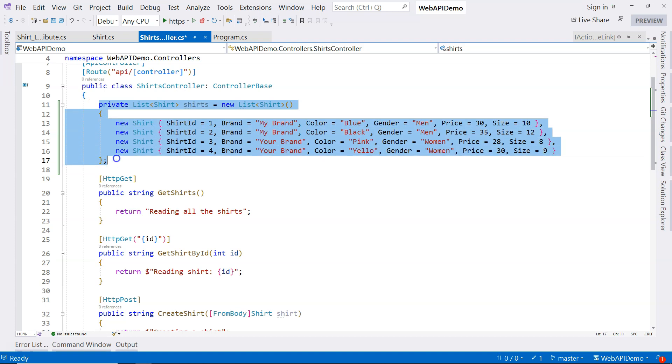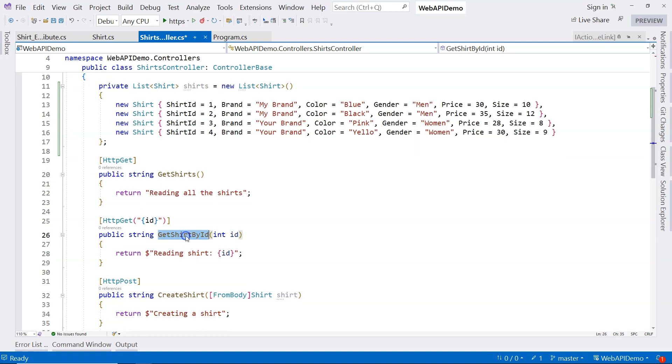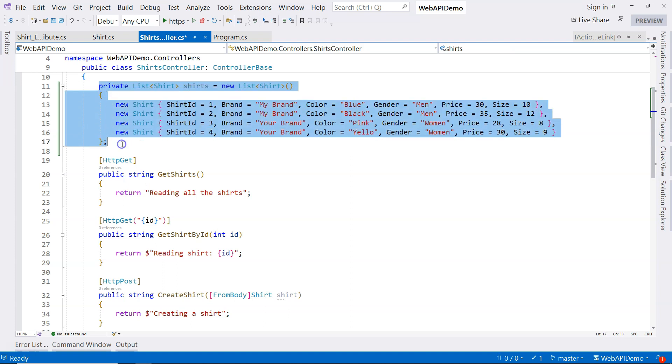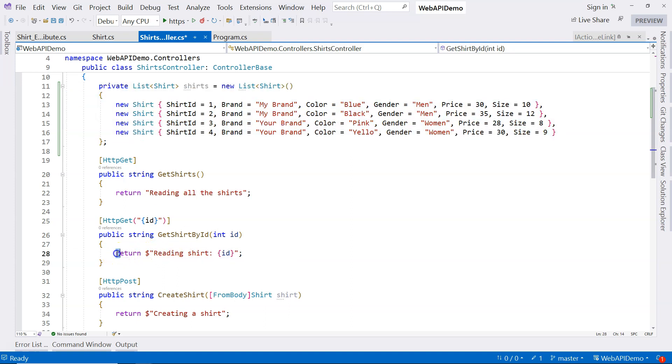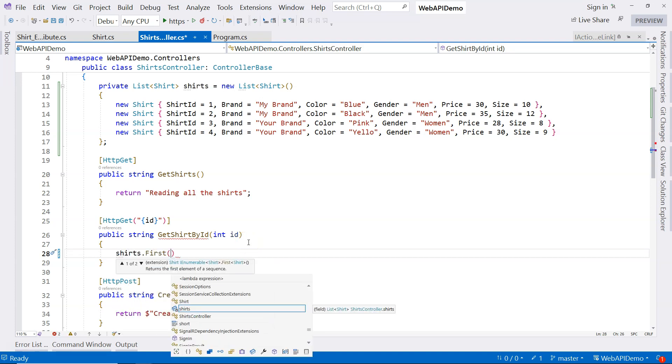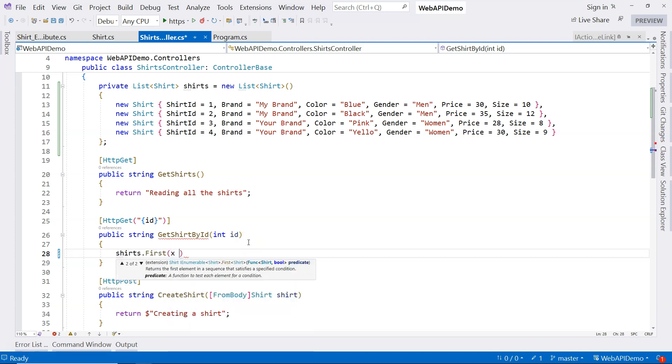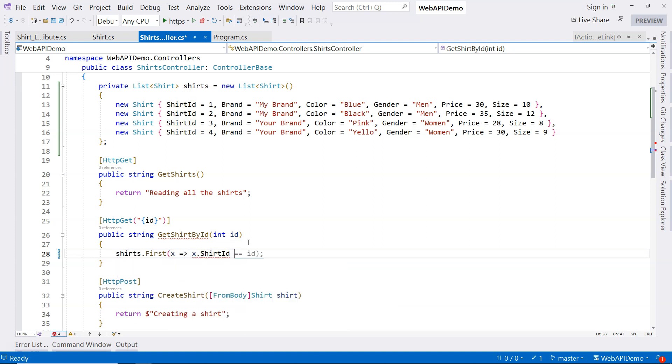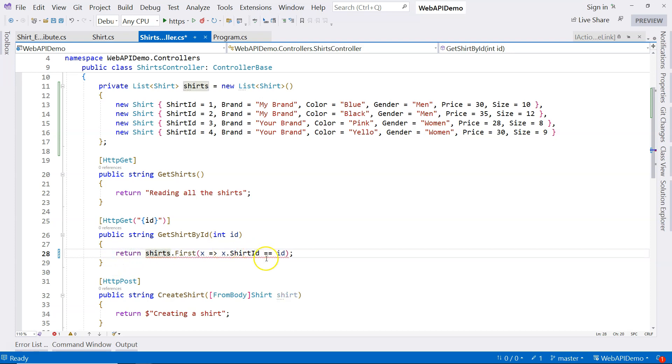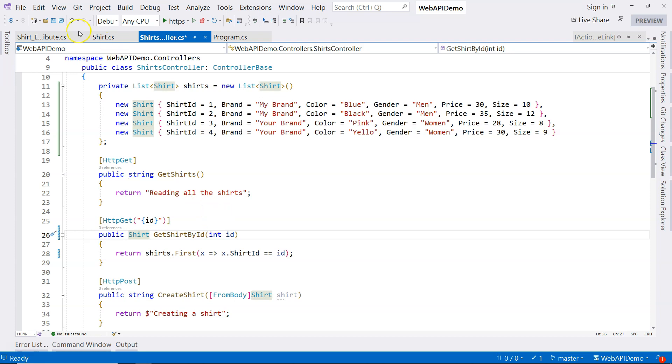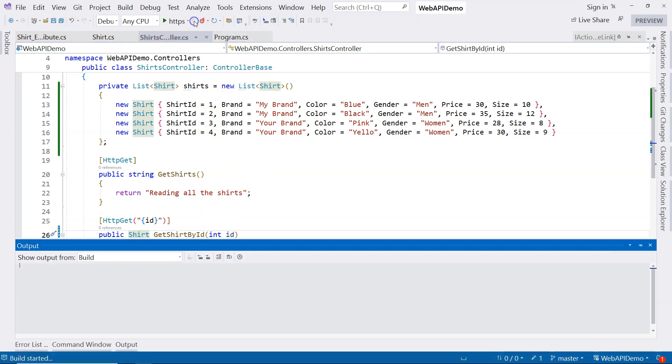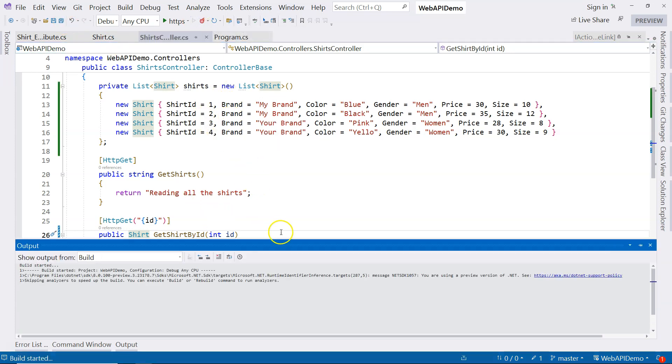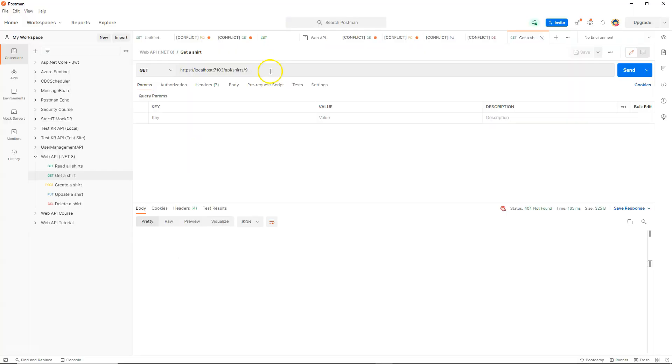To implement this endpoint, we just need to get the shirt from this list. Let's delete this. Try to implement the endpoint with this in-memory list. So we can use LINQ. We can do shirt ID equals ID. And then we can return this. And we need to change this return type to shirt. Let's run the application and let's bring Postman here.